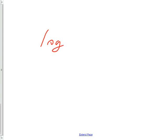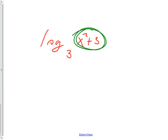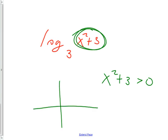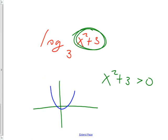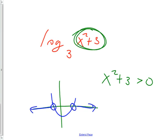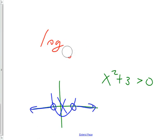When asked for the domain of log base 3 of (x squared + 3), the argument must be greater than 0. So set x squared + 3 > 0 and solve it. If you graph it, x squared + 3 is never less than 0, so there are no domain worries here. But if it was x squared minus 3, you'd have to be careful — the domain would only be where the expression stays greater than 0.